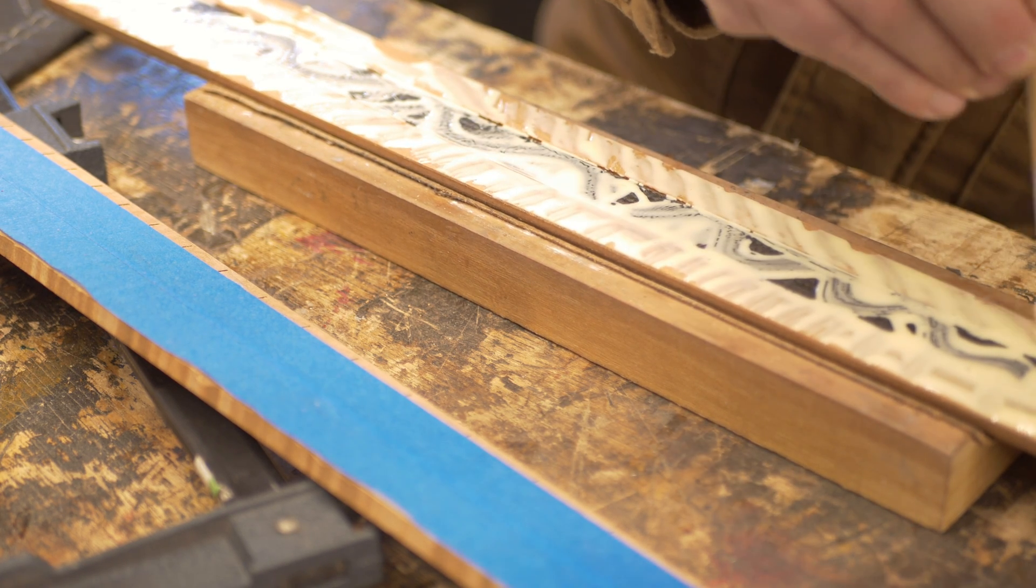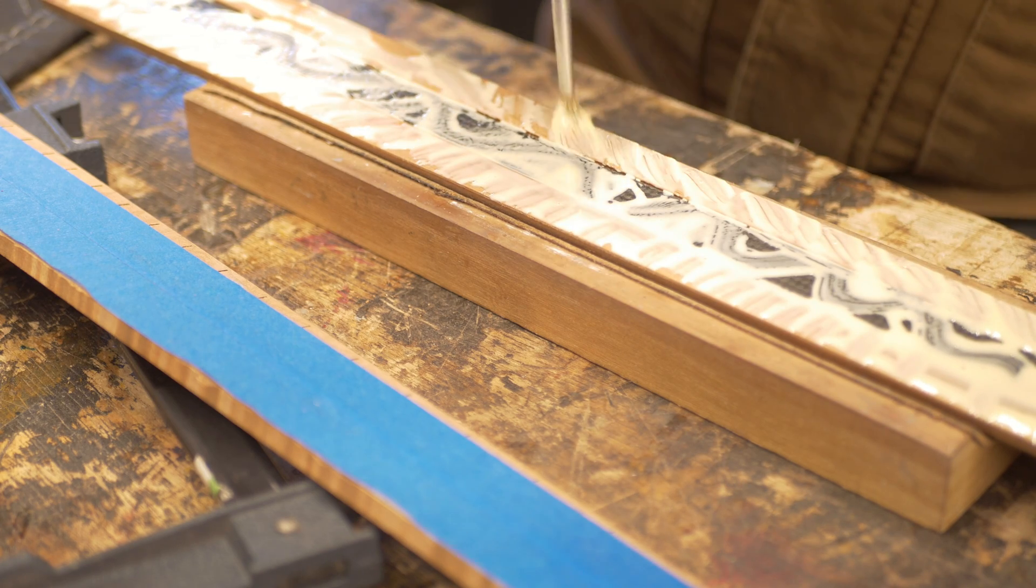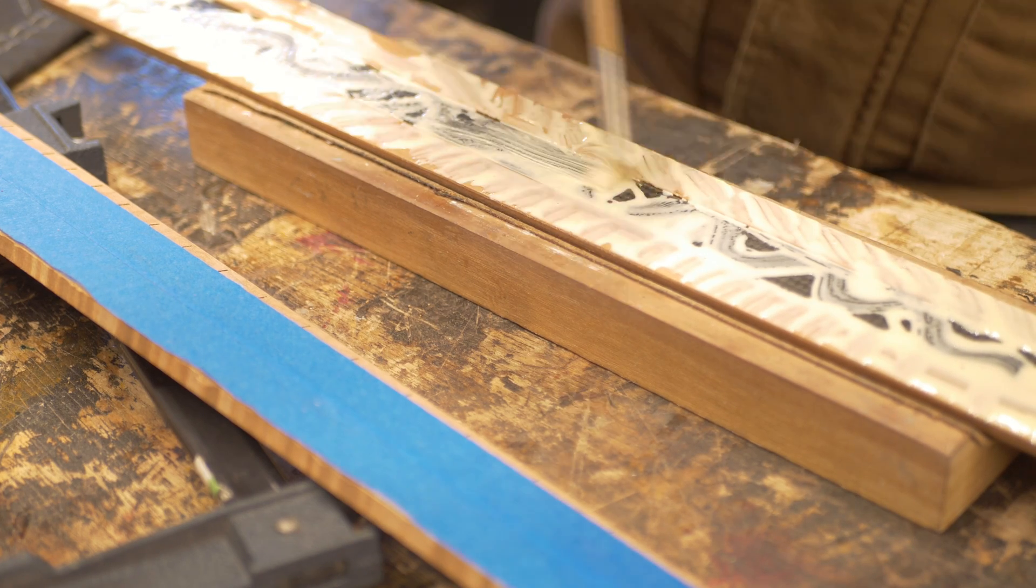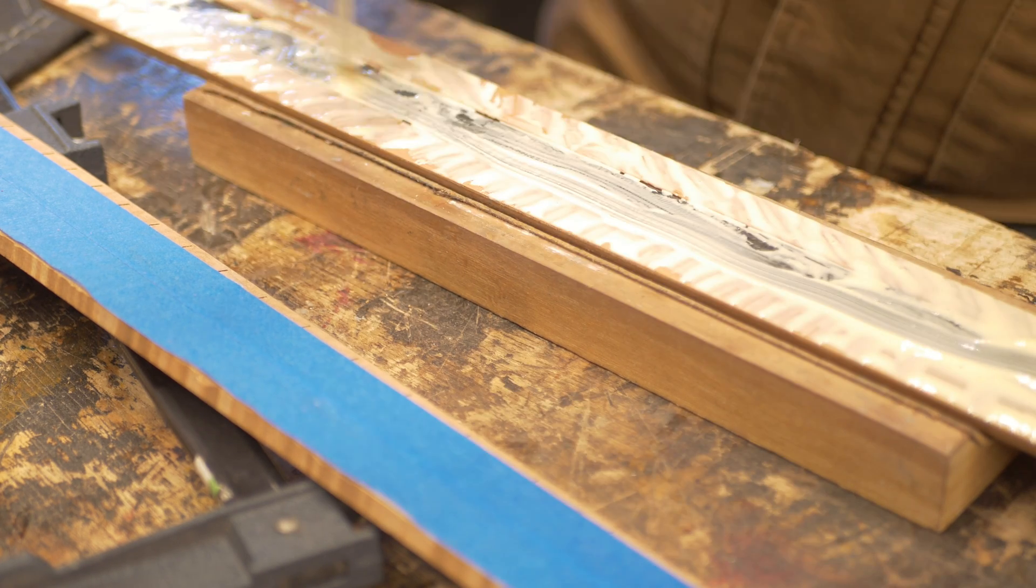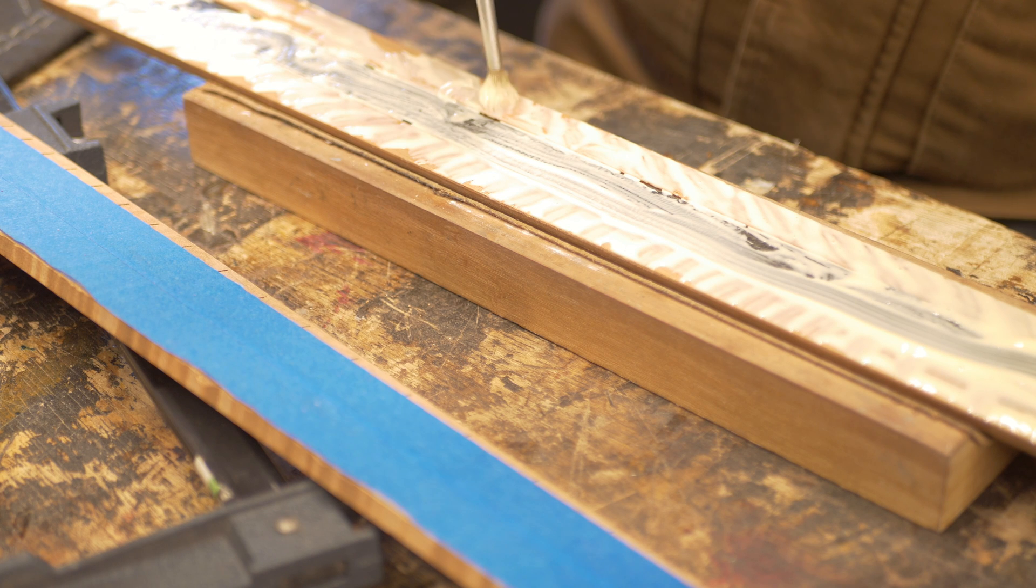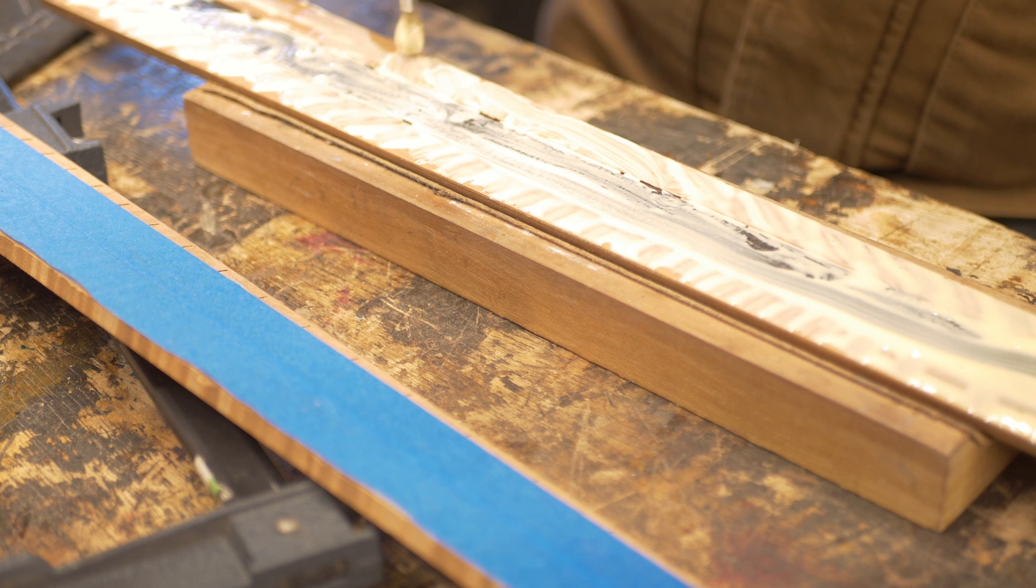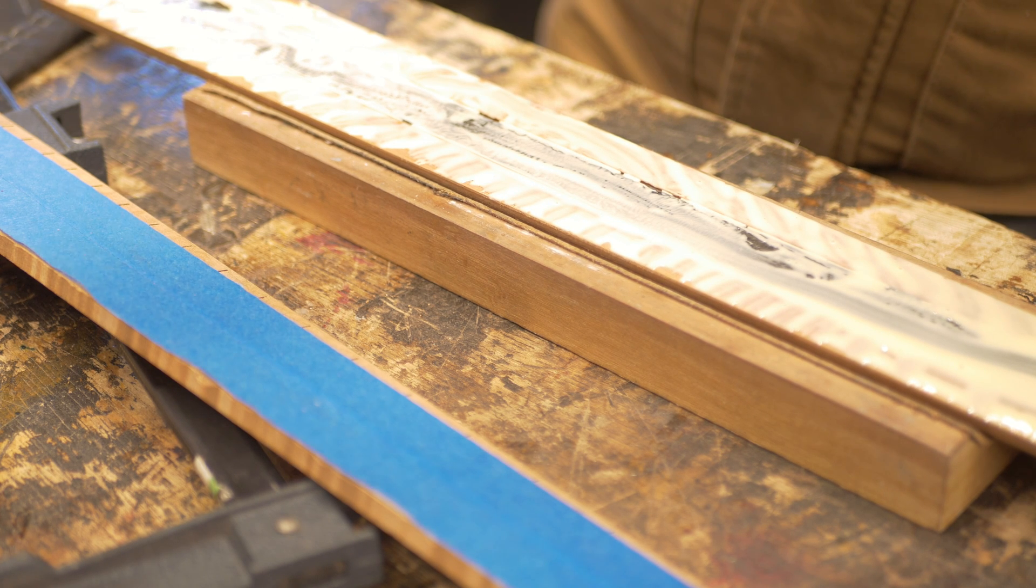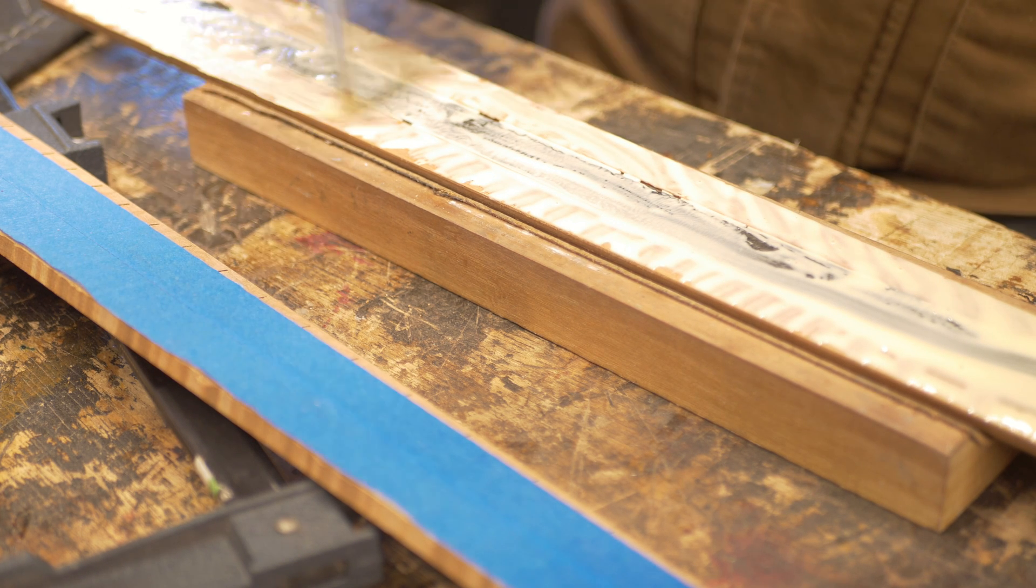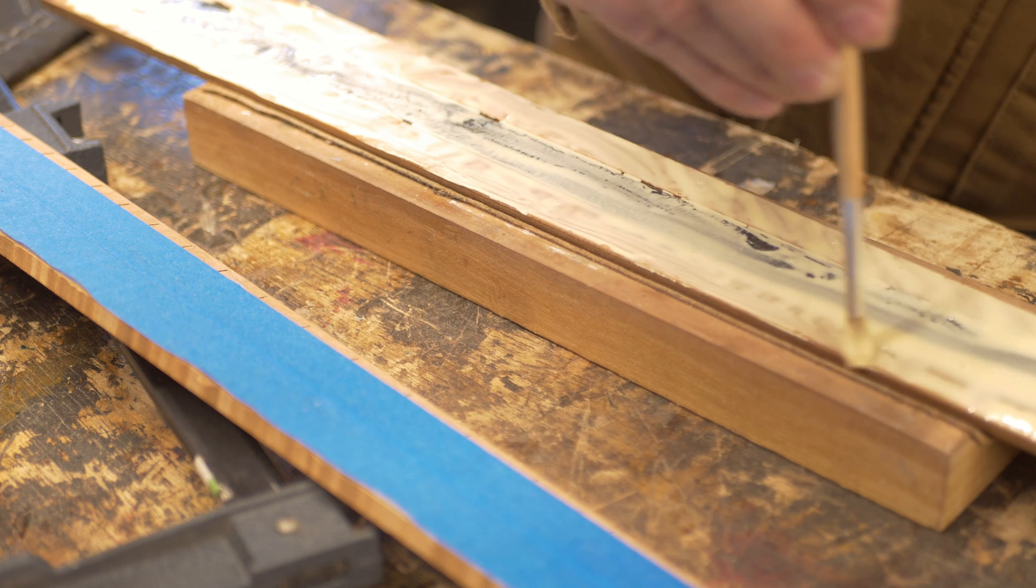I could have easily used epoxy. I chose not to for a couple of reasons, but I just wanted to make sure that this could be done with standard everyday wood glue. This is Titebond Two.